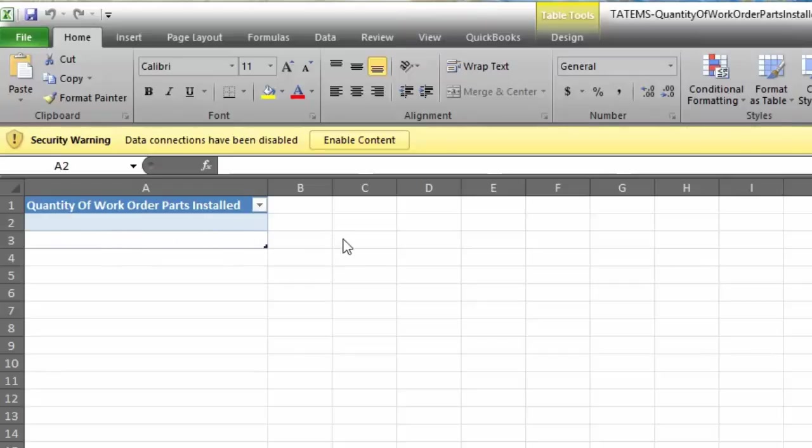be over a date range which I'll show you how to change the date range and how to link this up to your Tatum's data in just a second.